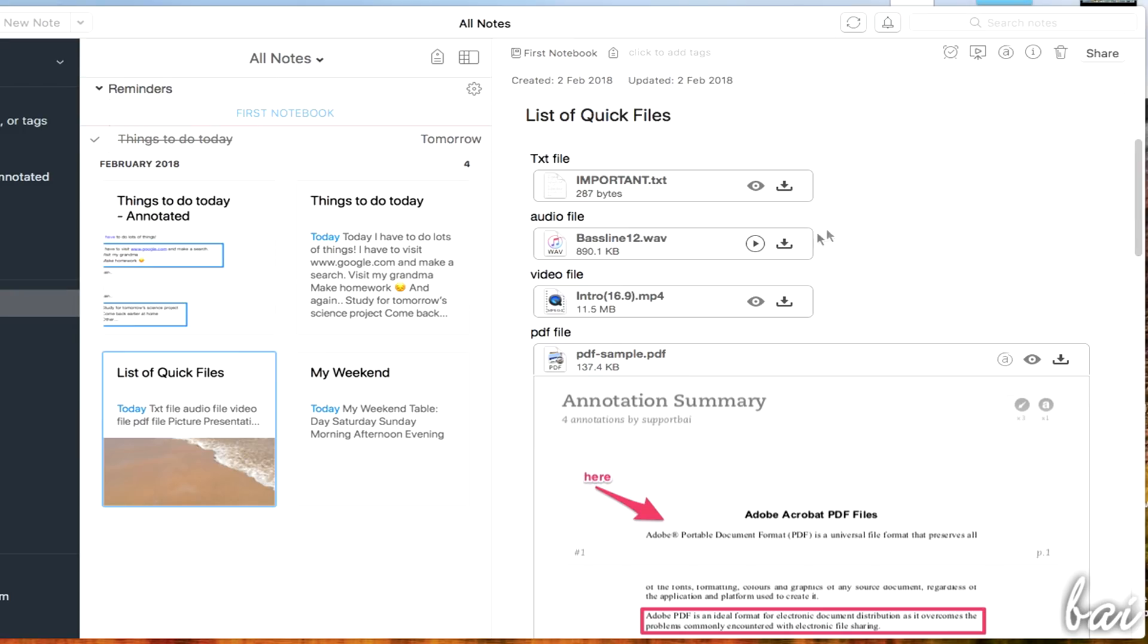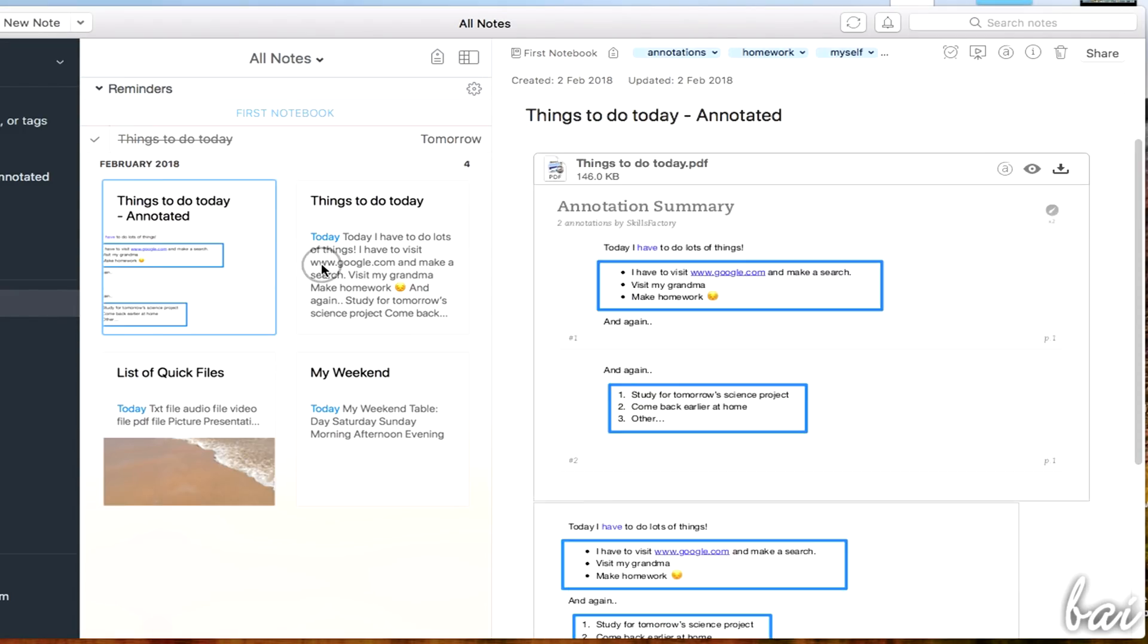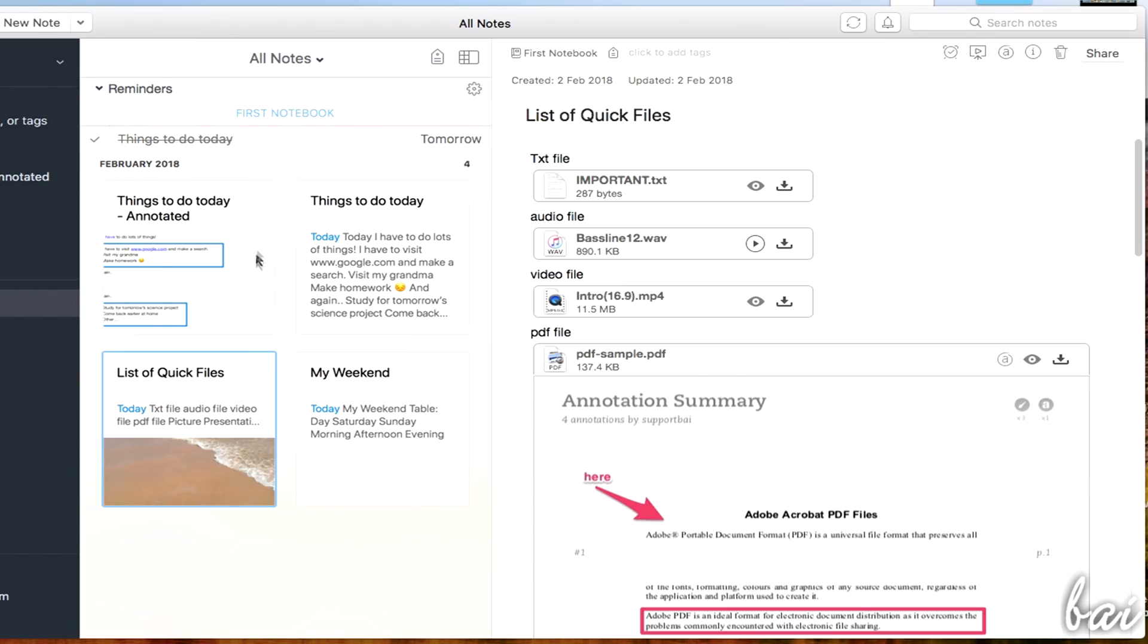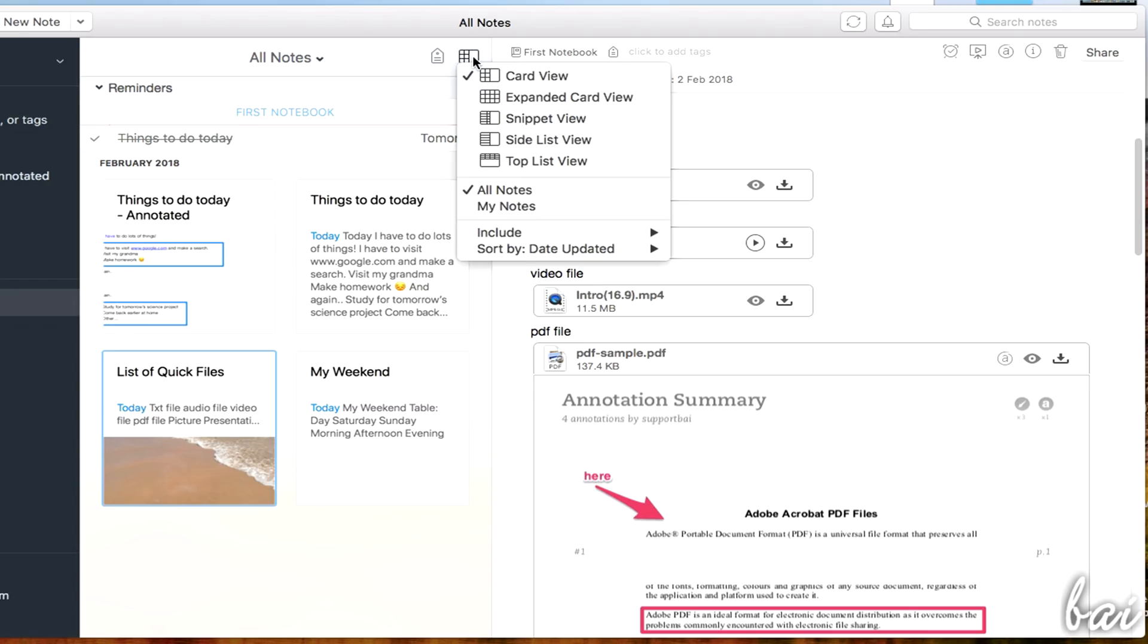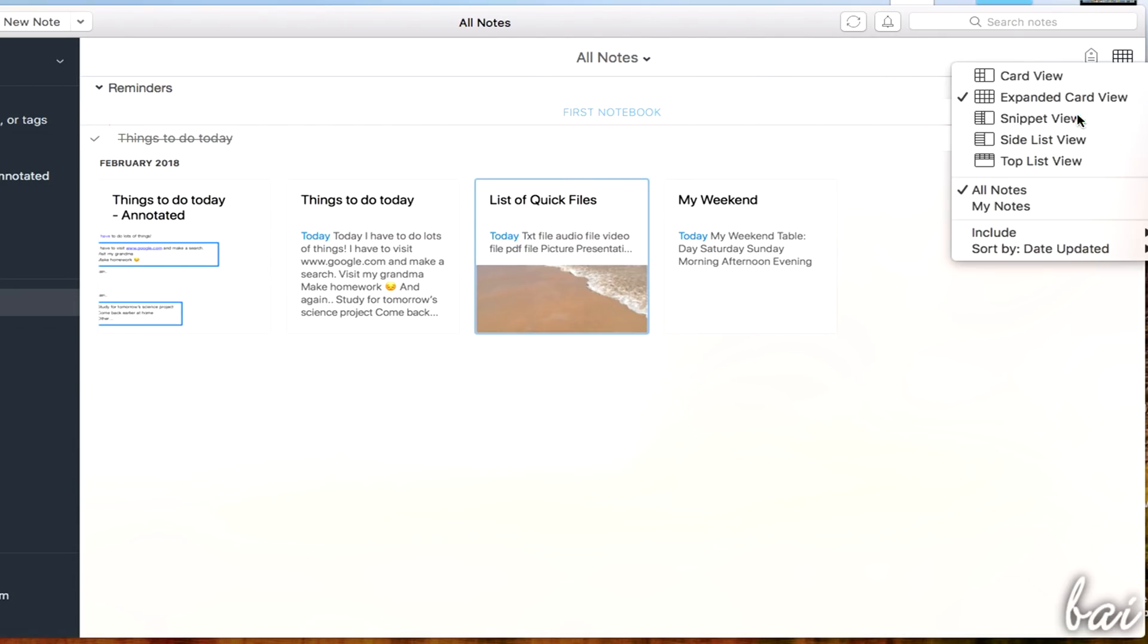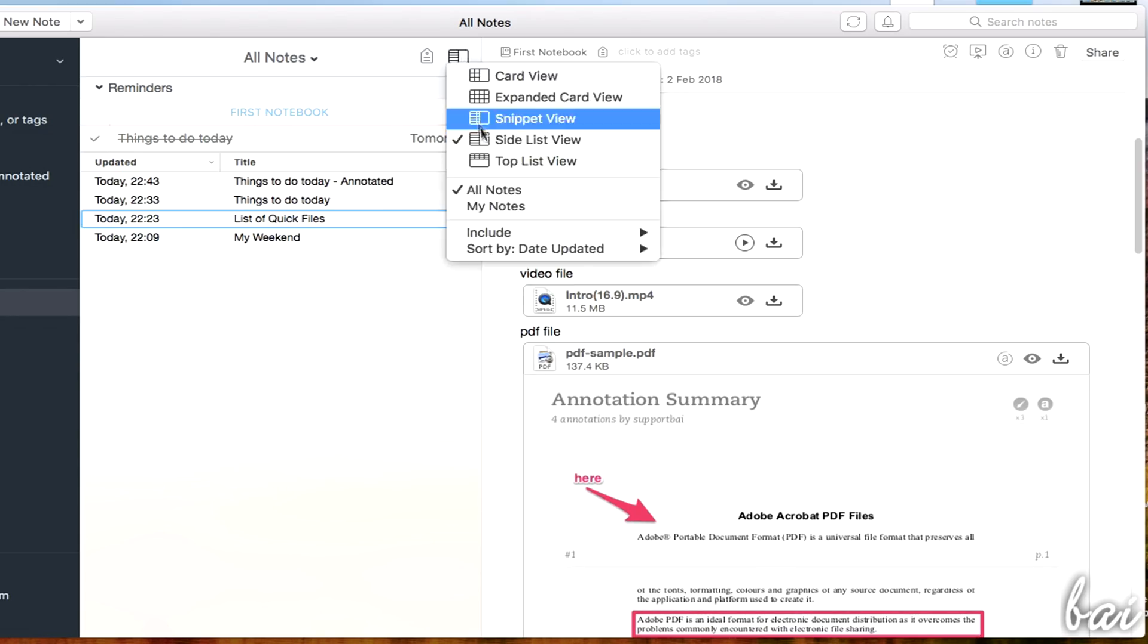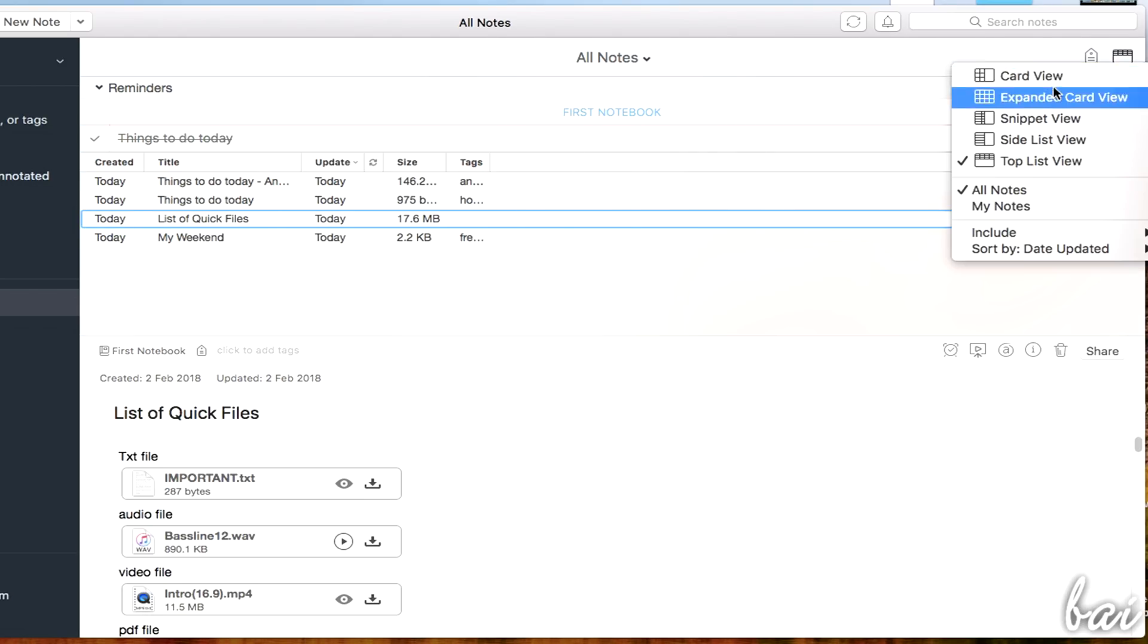As you create notes inside Evernote, all of them are listed on the left side, under All Notes. You can change the way to check and browse for your notes with the View Options button. The default one used is called Card View. Evernote allows to organize your notes efficiently, especially when you start getting lots of them.